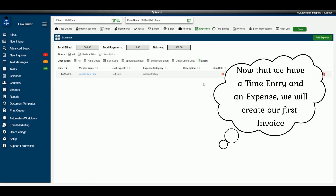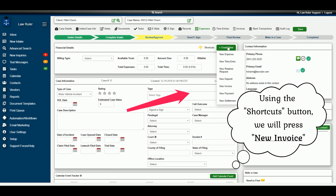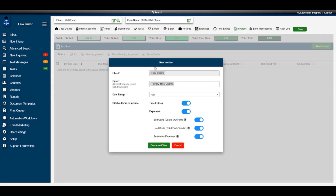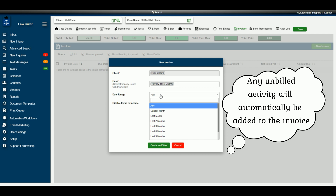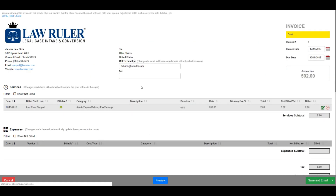Now that we have an expense and a time entry set up, navigate back to the top of the page and use the Shortcuts button to create an invoice. Select New Invoice. The client and case will be defaulted on the invoice creation screen. Choose a date range for pulling expenses or time entries, and select which types of expenses to appear on the invoice. Since we added a time entry and a soft cost, we'll select those, then click Create and View to open the invoice in draft mode.